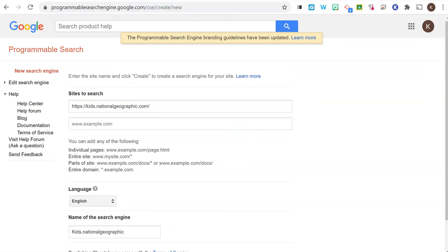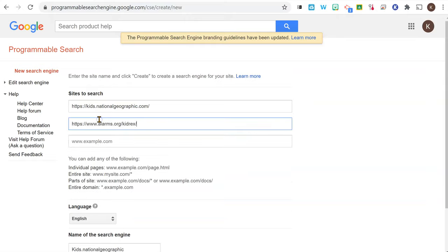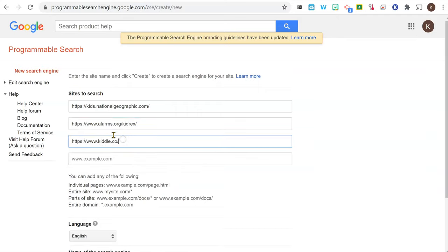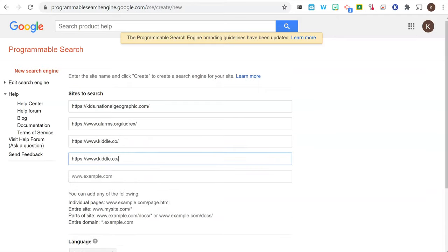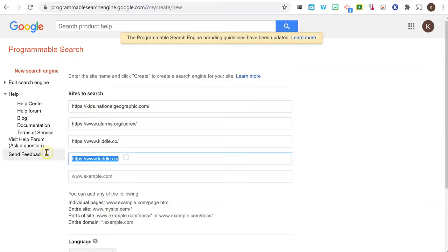And they're allowed to search Kidrex and Kittle. And again, you can add a number of websites and just paste them in.